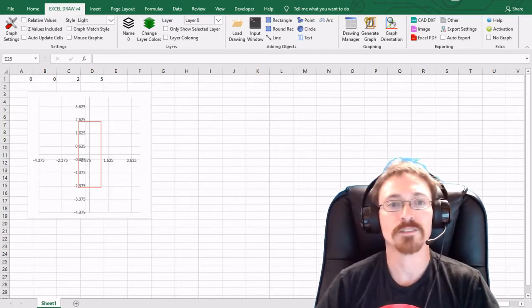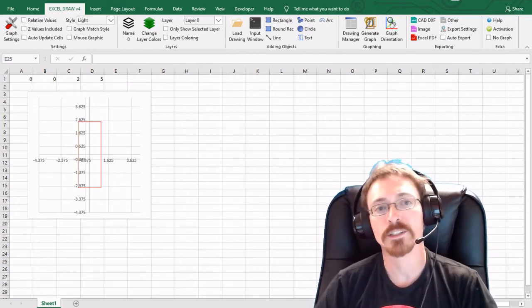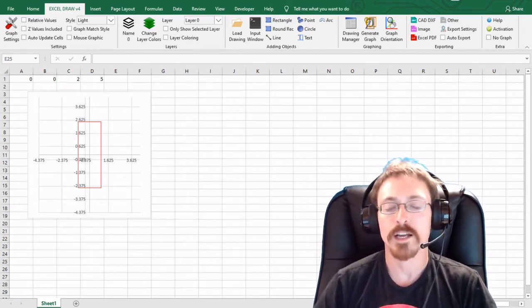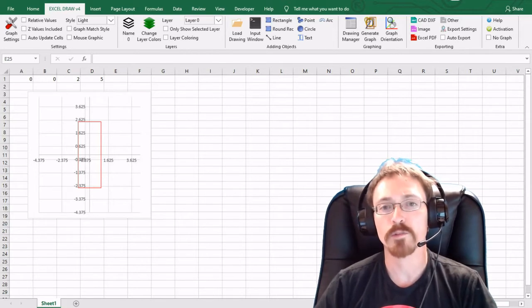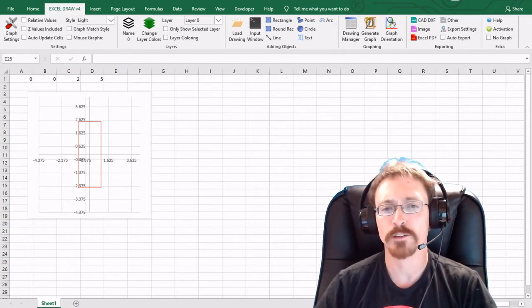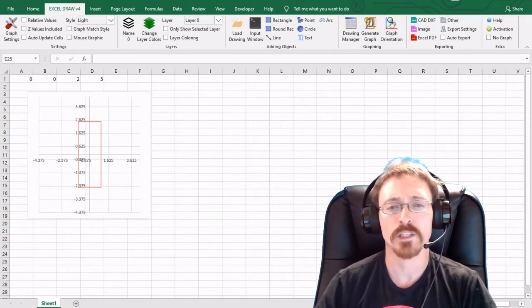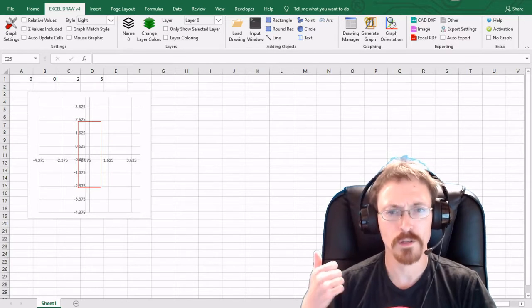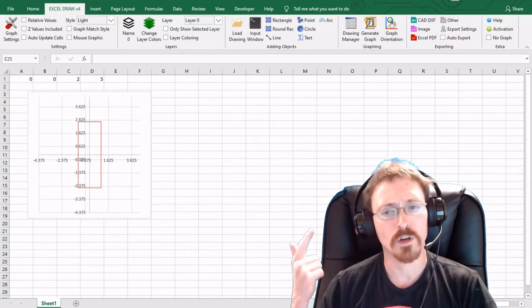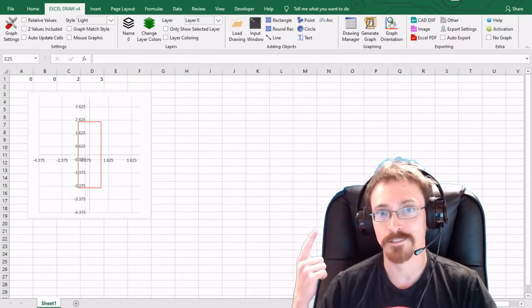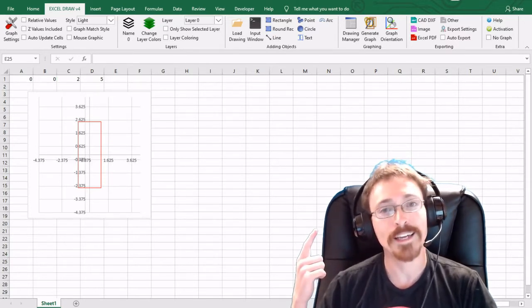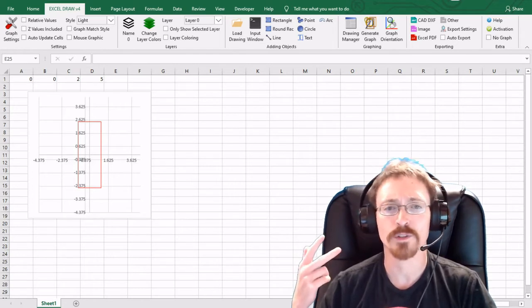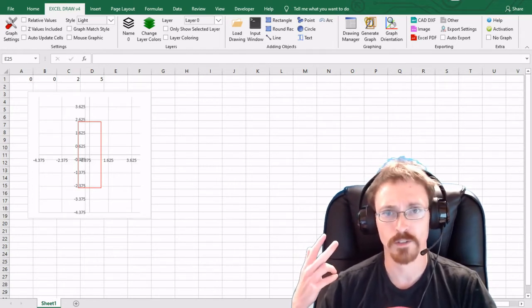Hello and welcome back to the next video in our series on Excel Draw version 4. In this video I'm going to be showing you how you can use the command line input window, how you can load a previously created DXF document, and how you can activate your version of Excel Draw.